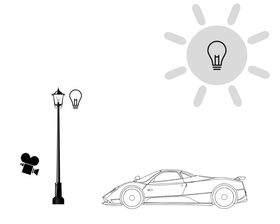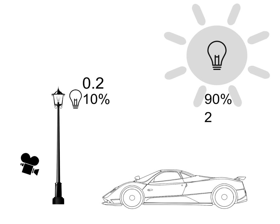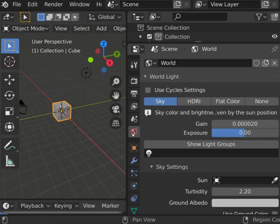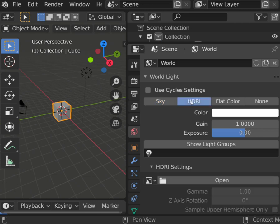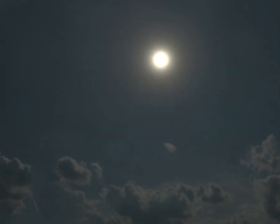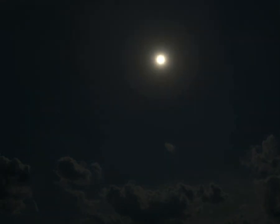But scenarios when one light source will be a lot brighter than the rest is also quite common. Imagine that second light source is not 0.4 but 2. In this case, more than 90% of the focus will be on the second light. This situation happens very often when you are using the HDRI sky. The difference between the brightest point and the average may be huge.